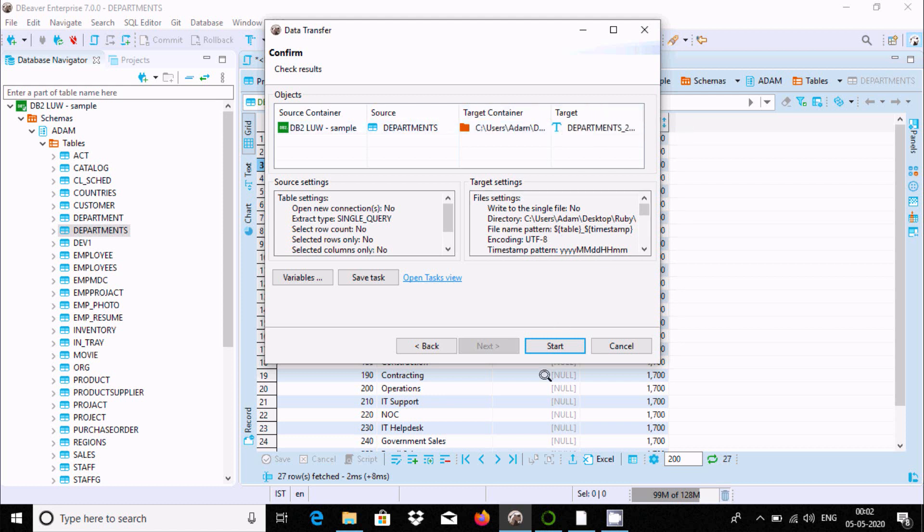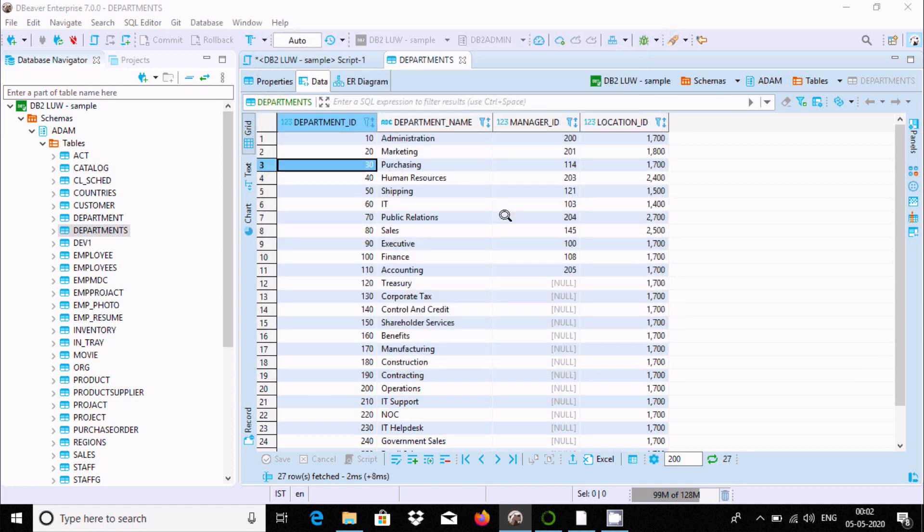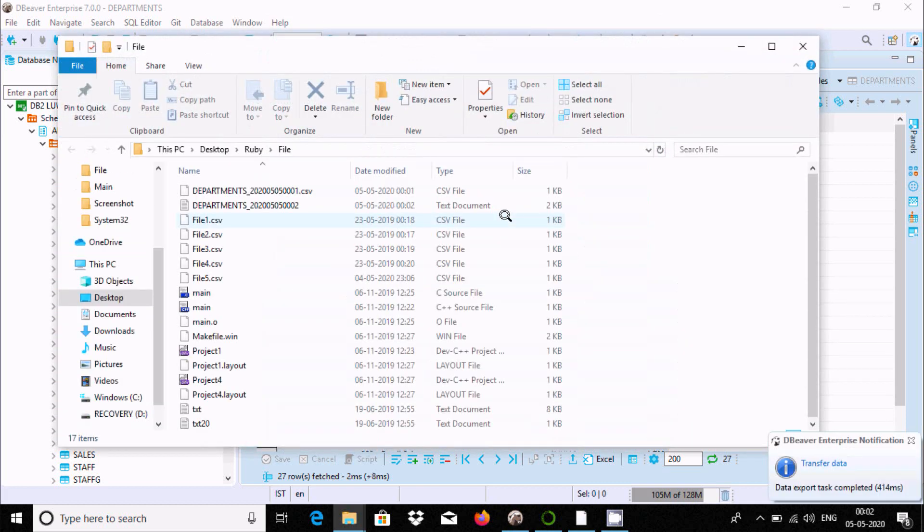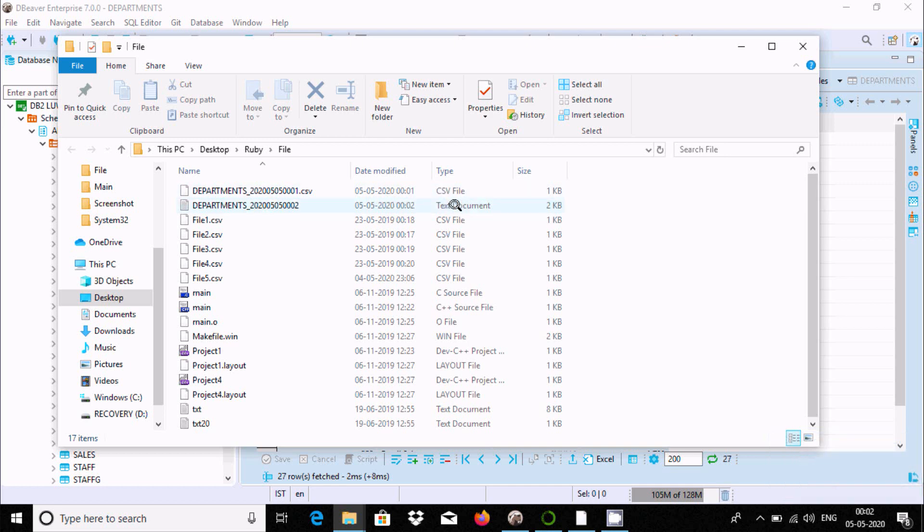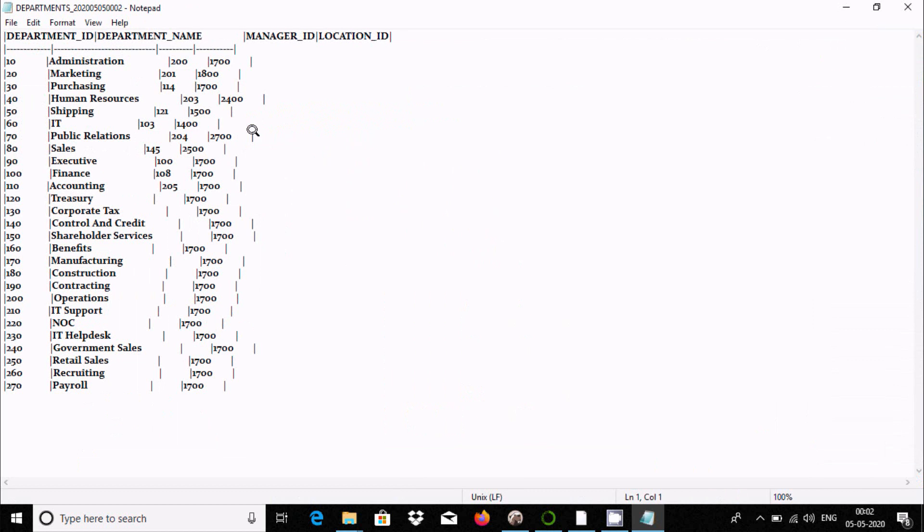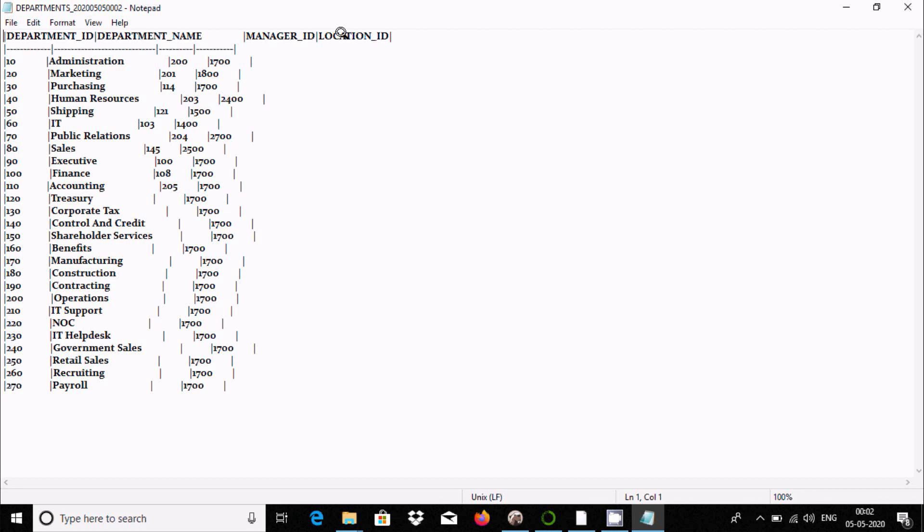Going to the location, you can see the file. Records exported successfully. Here are the columns: department name, ID, and all the data.